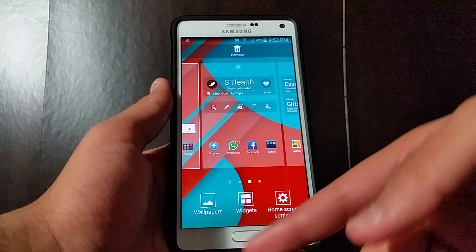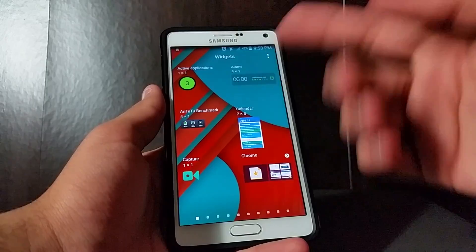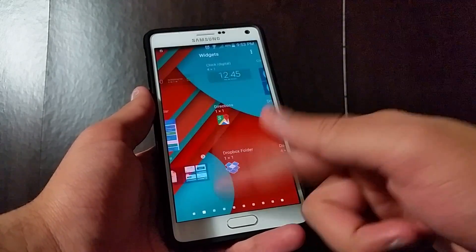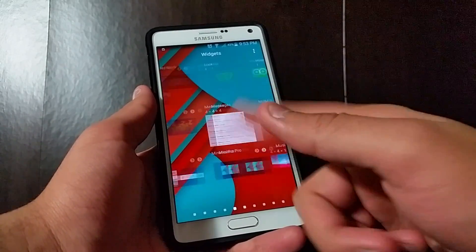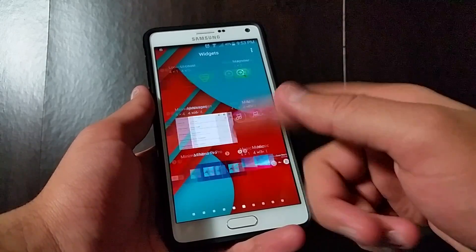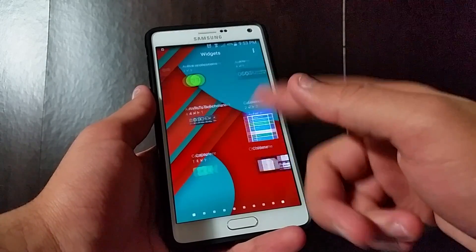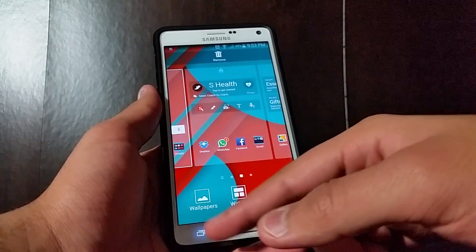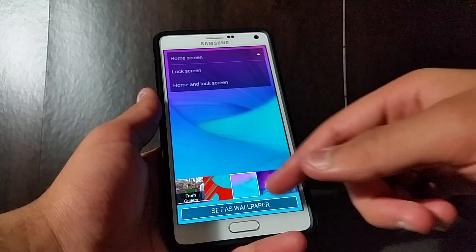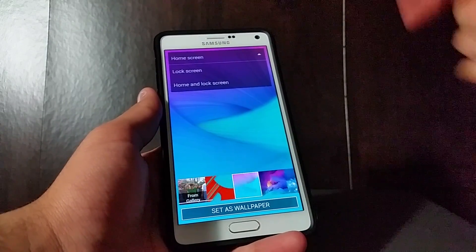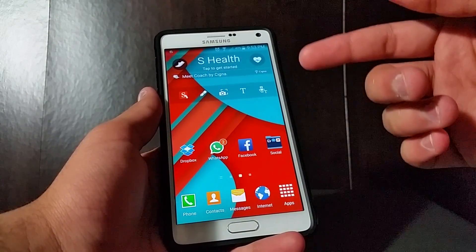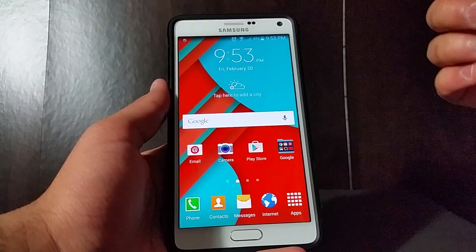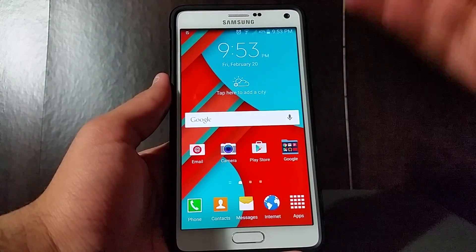If you hold, you have your widget tray, which also, surprisingly, is very, very fluid. This is the first time I've seen a device that doesn't choke up when trying to load the widgets. And obviously, wallpapers opening up the gallery, scrolling through your wallpapers — pretty basic. So that's what the TouchWiz Launcher looks like.